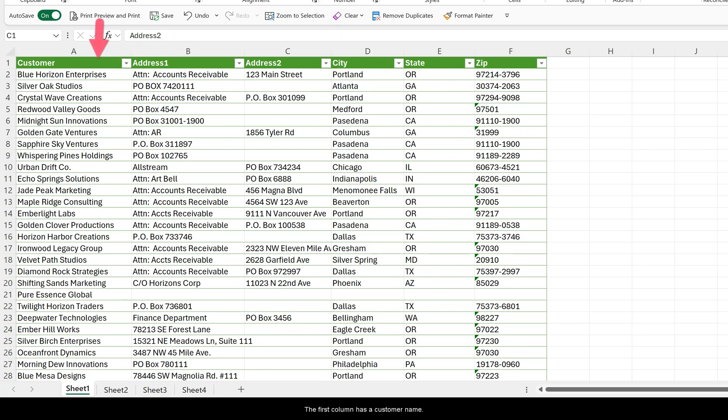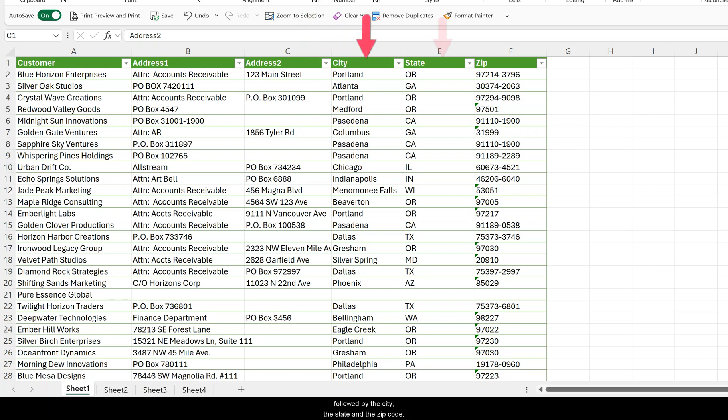Here, the first column has a customer name, then you have the first line for the address, the third column or C for the second line of the address, followed by the city, the state, and the zip code.